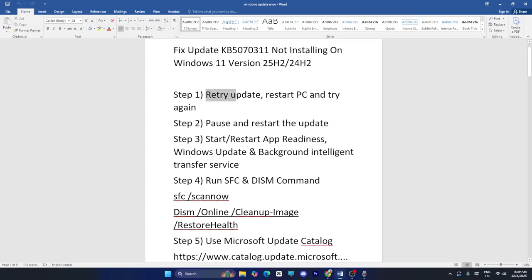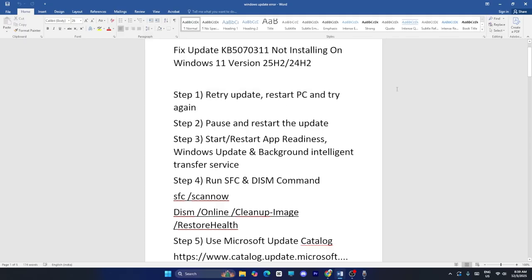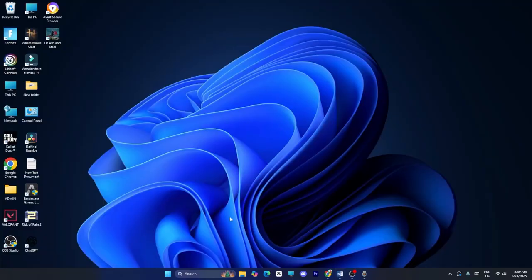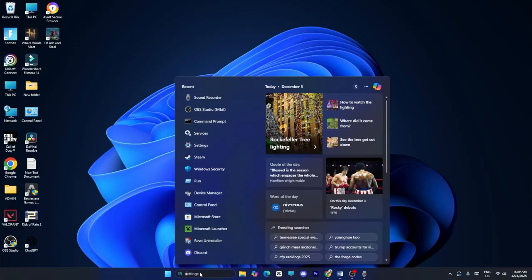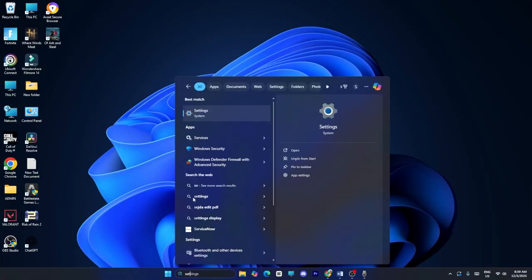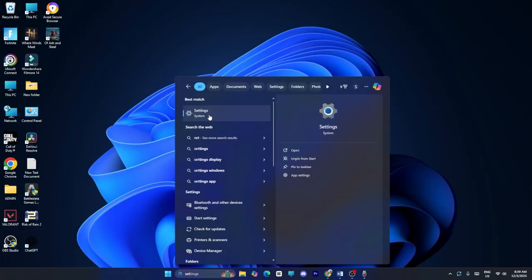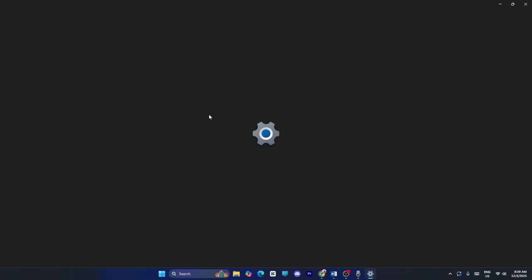The first method is to retry the update and restart the PC and try again. To do so, we just need to go over here and search for Settings and click on Settings.